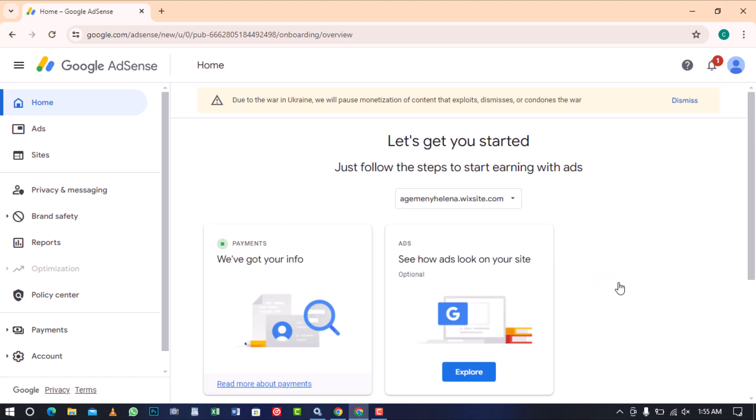Now, you have to wait for AdSense to approve your account and this process usually takes one to two weeks, but you can run ads on your website within 48 to 72 hours.